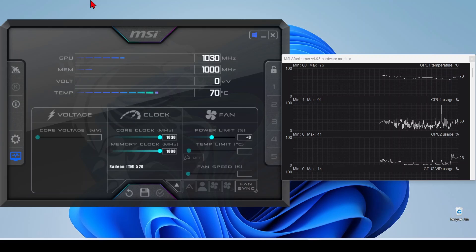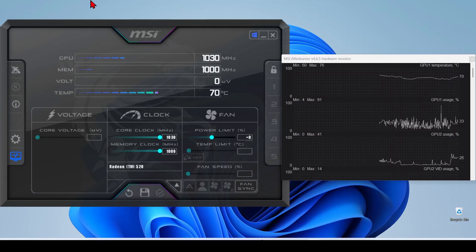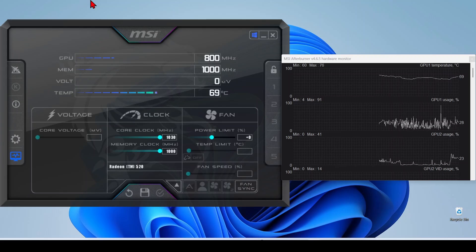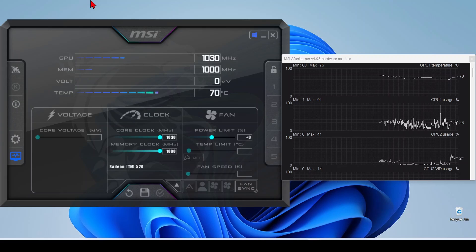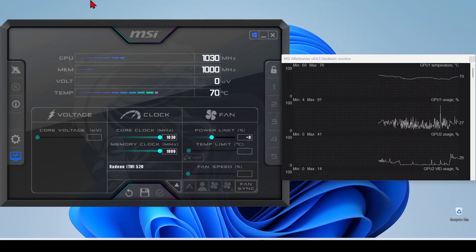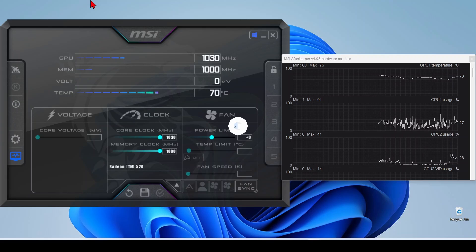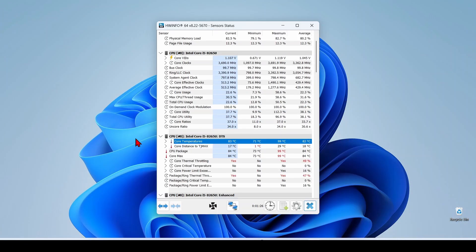The reason you might not see the CPU temperature in Task Manager is because it depends on both the CPU hardware and the drivers installed. Some modern CPUs, especially from Intel and AMD, include temperature sensors.